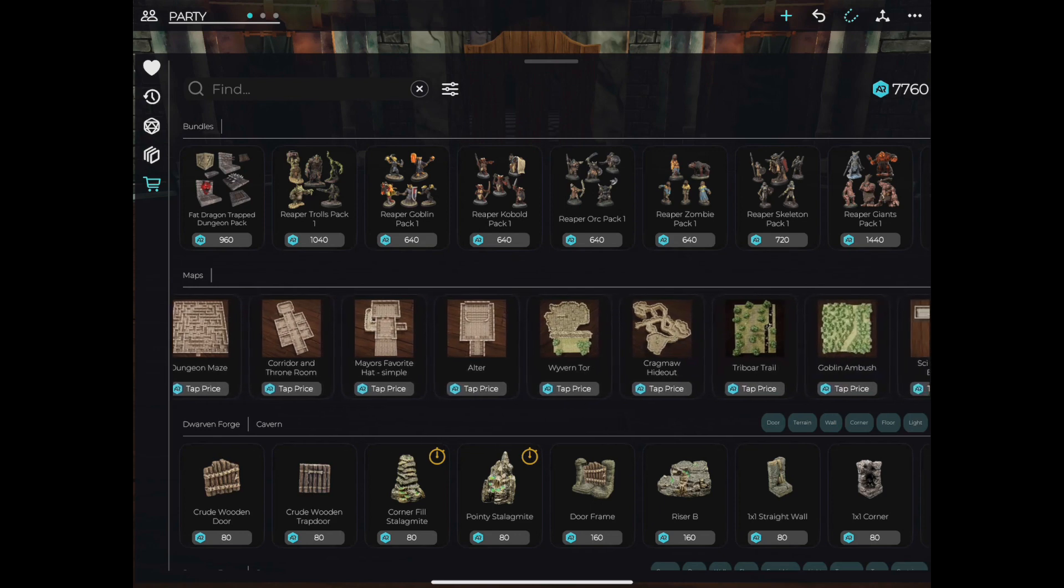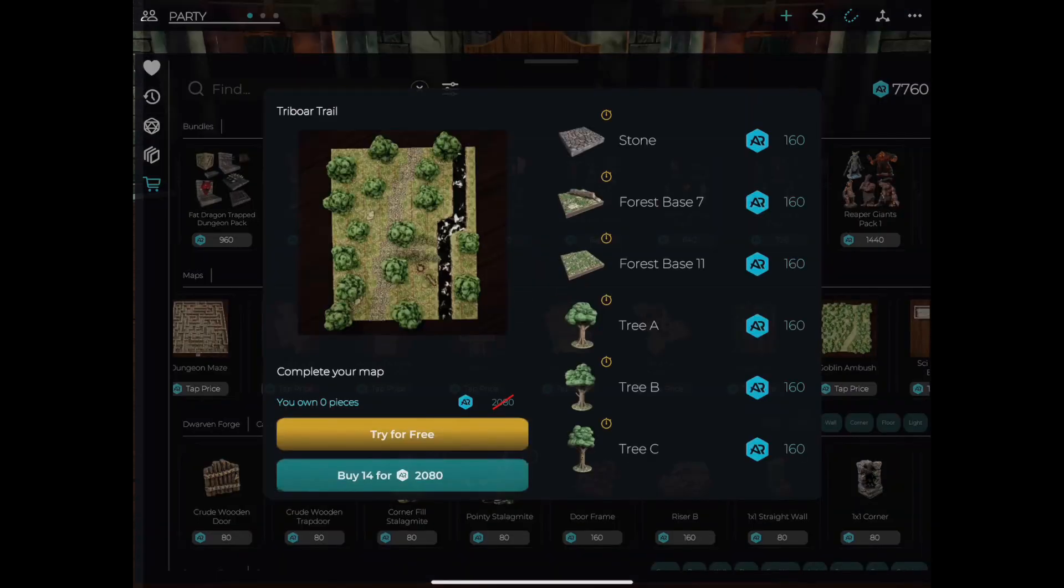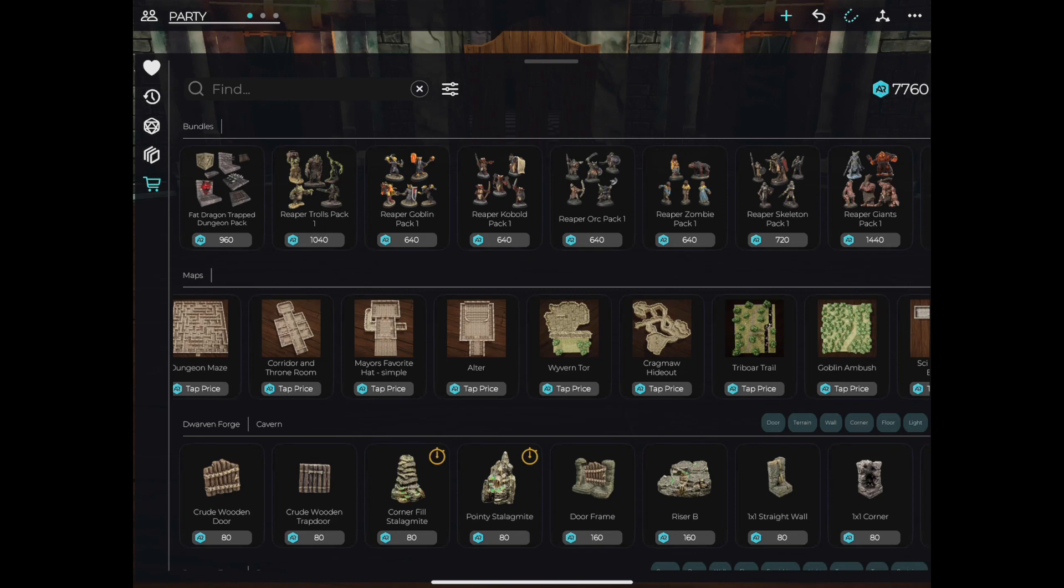Please note that you will not be charged for any assets that you already own. You only ever have to buy a piece once to use it as many times as you'd like. And remember, for any networked games you initiate for your players, all purchased assets will be shared for free with them during that game.